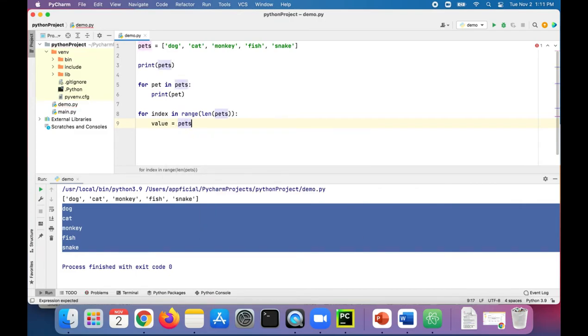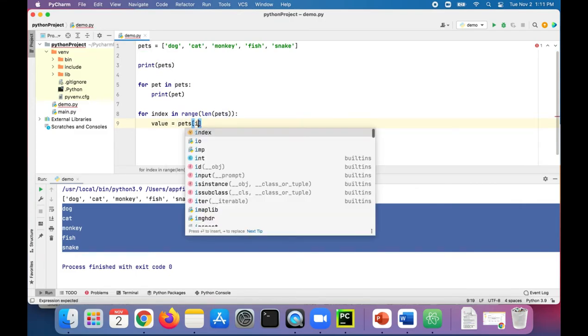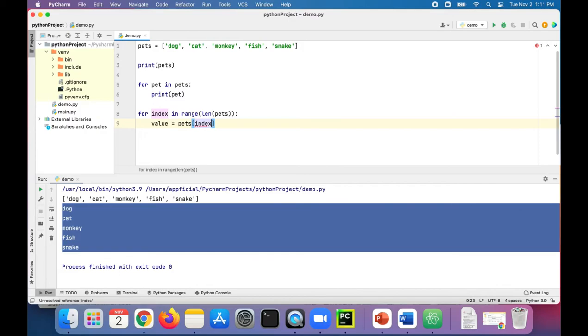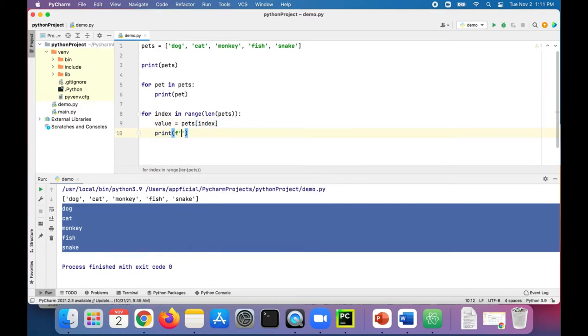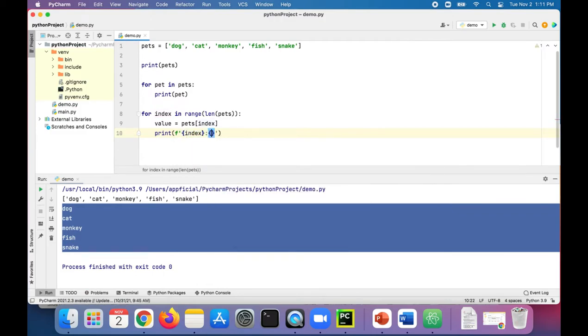Then we'll print using f-string: index colon value.